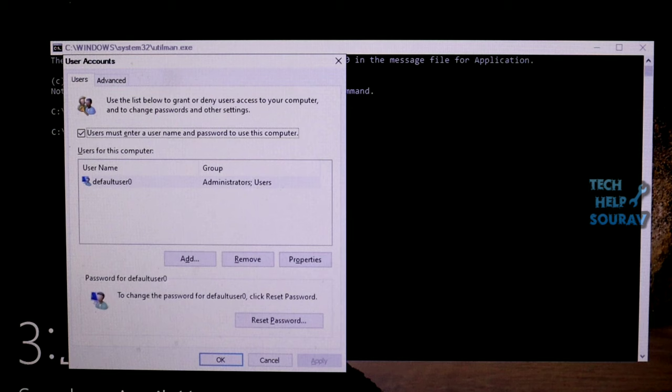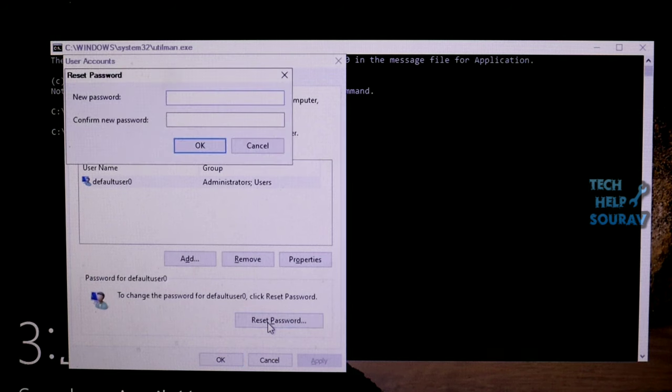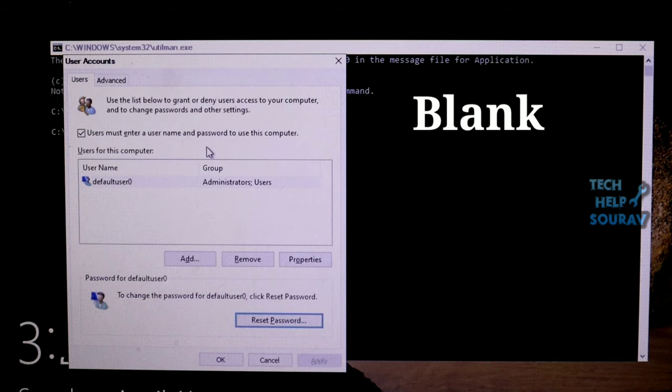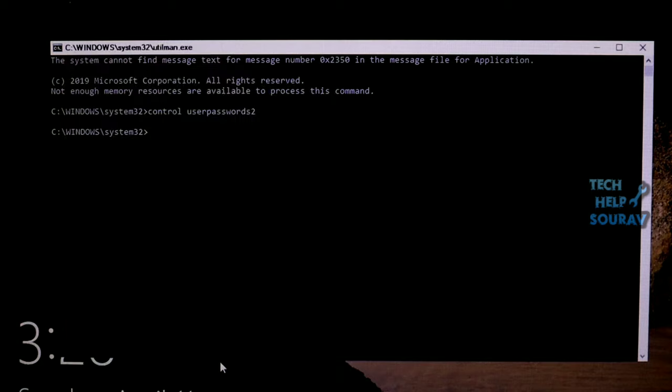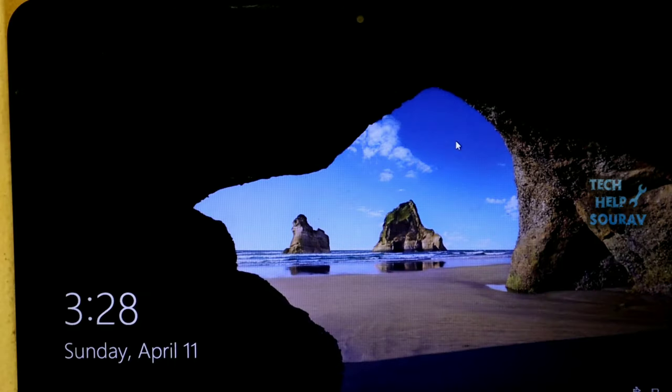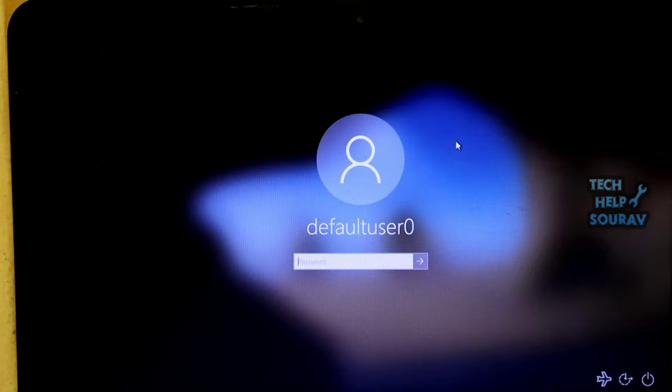You will see all user accounts. Click Reset Password. No need to type a new password or confirm password—leave them blank after clicking Reset Password. Click OK to exit. Now close the Command Prompt and sign in.